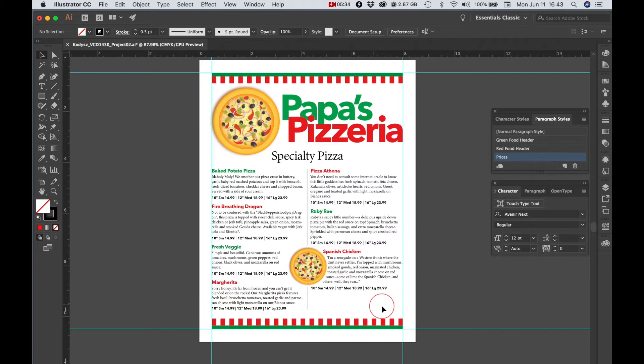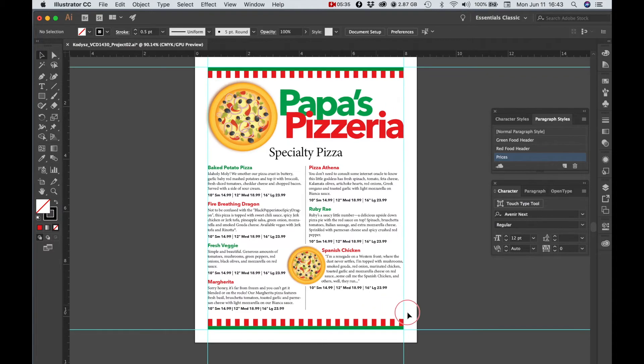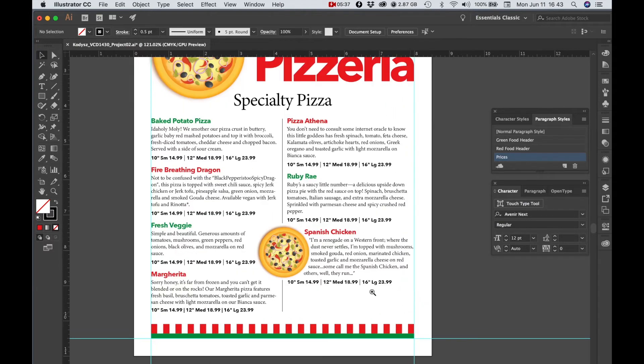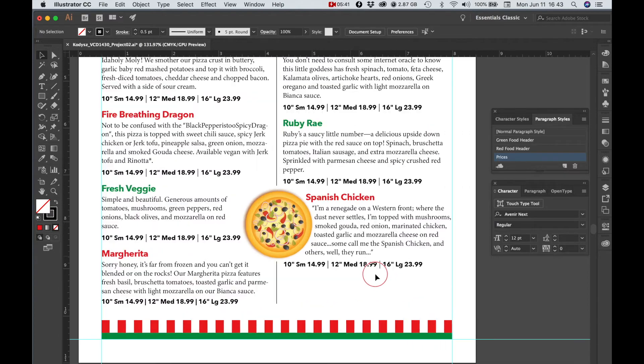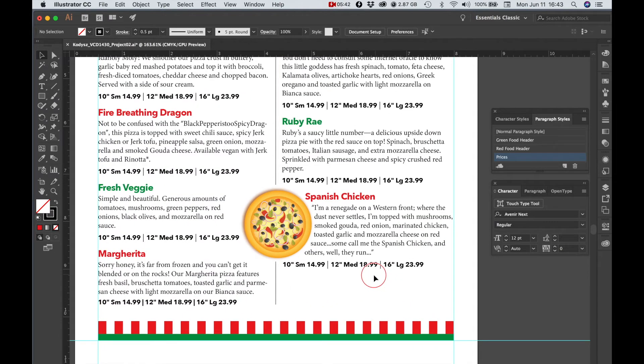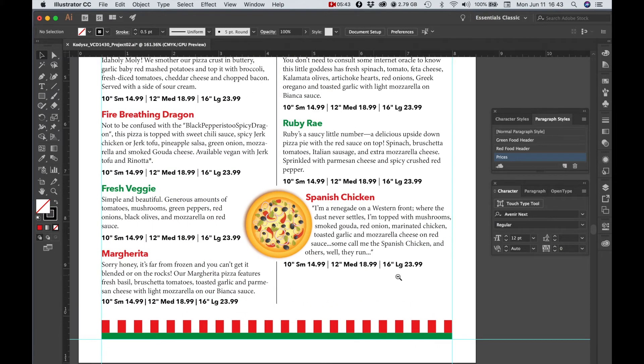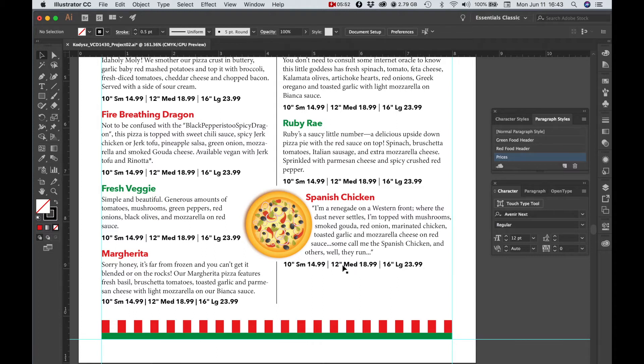One thing I would like to show you, though, is some prices in kind of a list format using tabs, which is a really common way in a single line, and I've got these little vertical divisions.